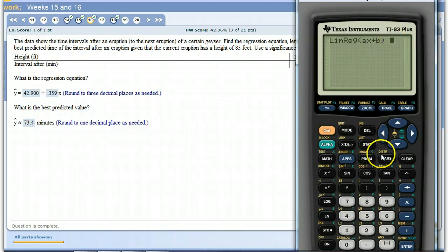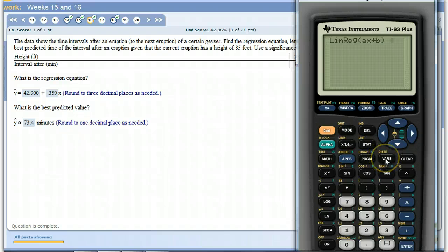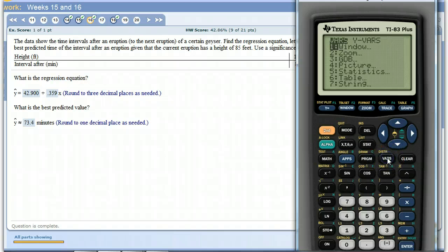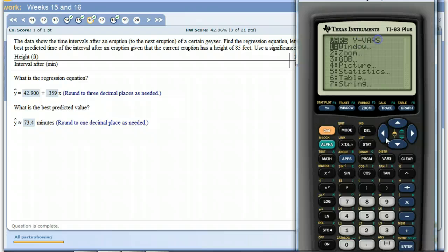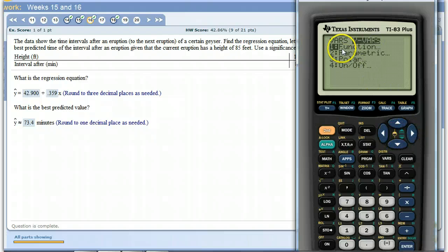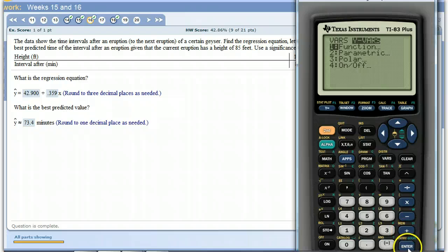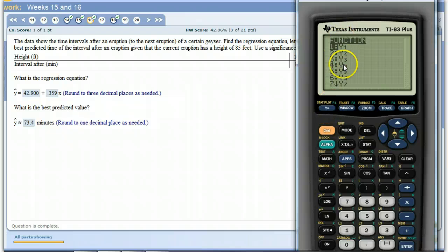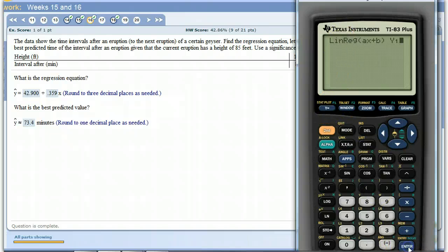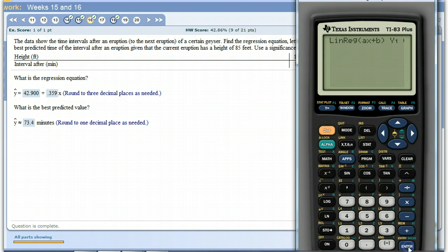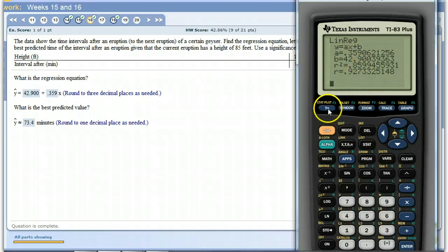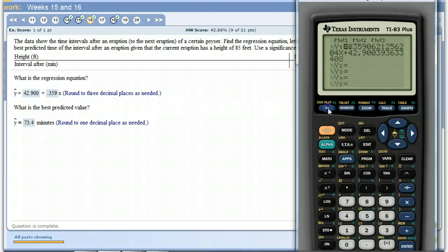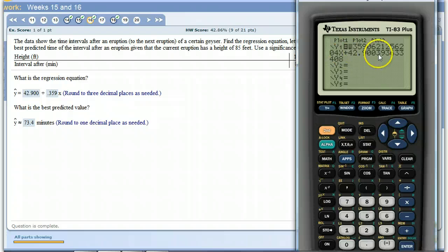One of the things that we put in is if we want to graph it or store the line, we can press the VARS button here, variables, and then scroll over to Y-VARS. Y-VARS and then function, the very first option. And then Y1. These are all the different things. If you were to press the Y equals button, you have all these different options in your Y equals. So I'm going to tell it to store this in Y1 and then hit enter. Same thing that we got before, but now notice that a is the number in front of X, b is the constant term. Now when I press Y equals, it's loaded that equation into my Y equals button.